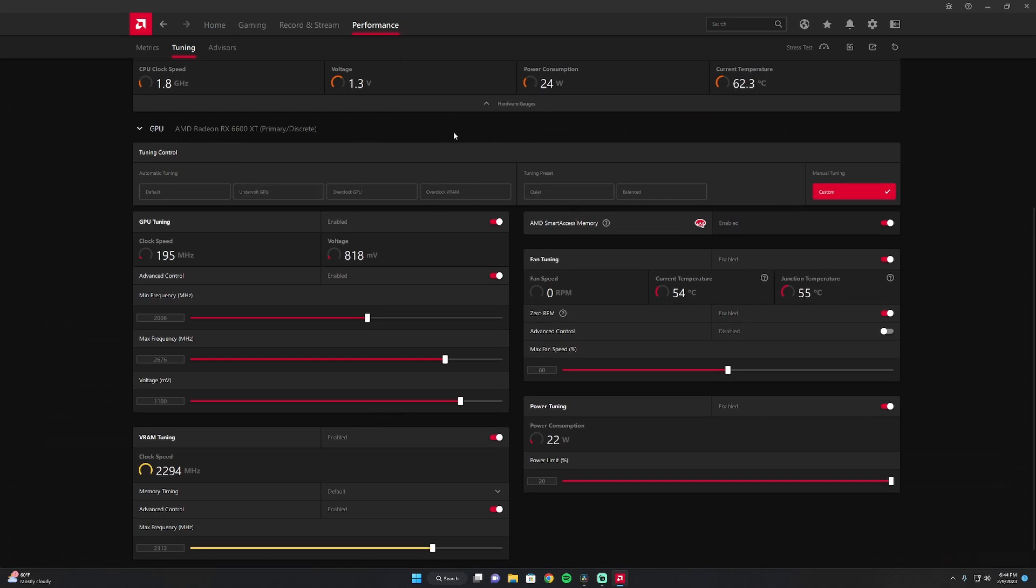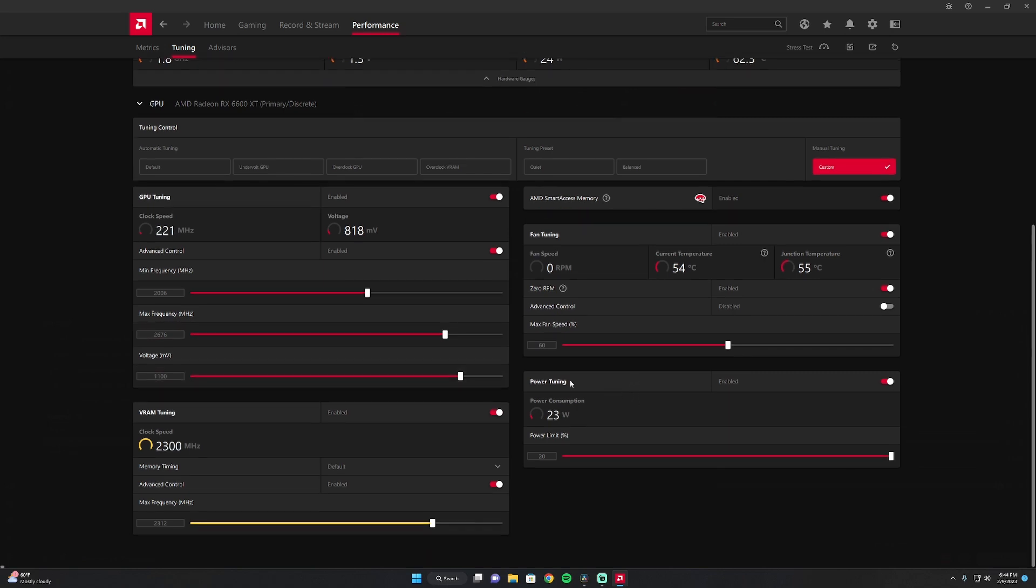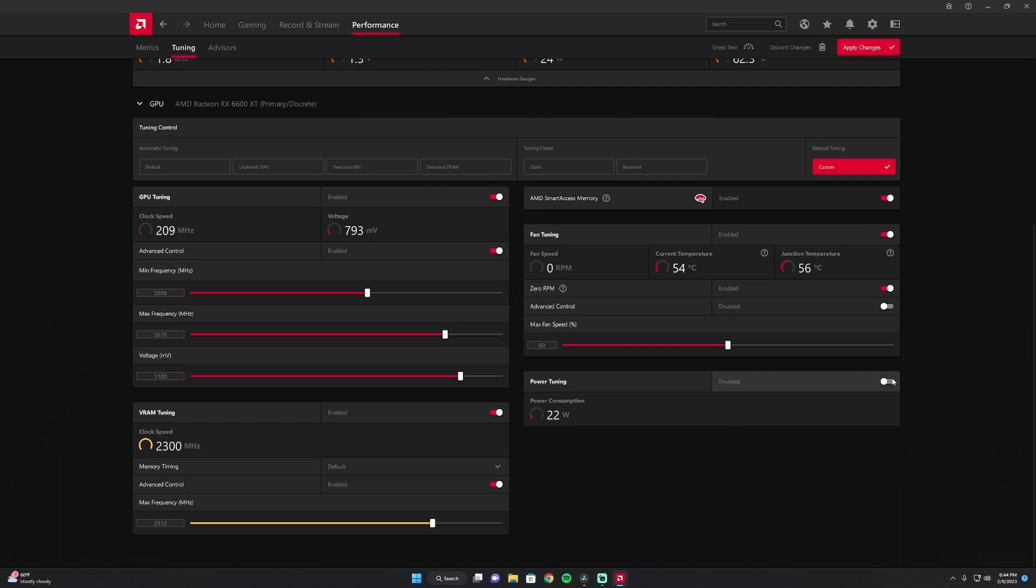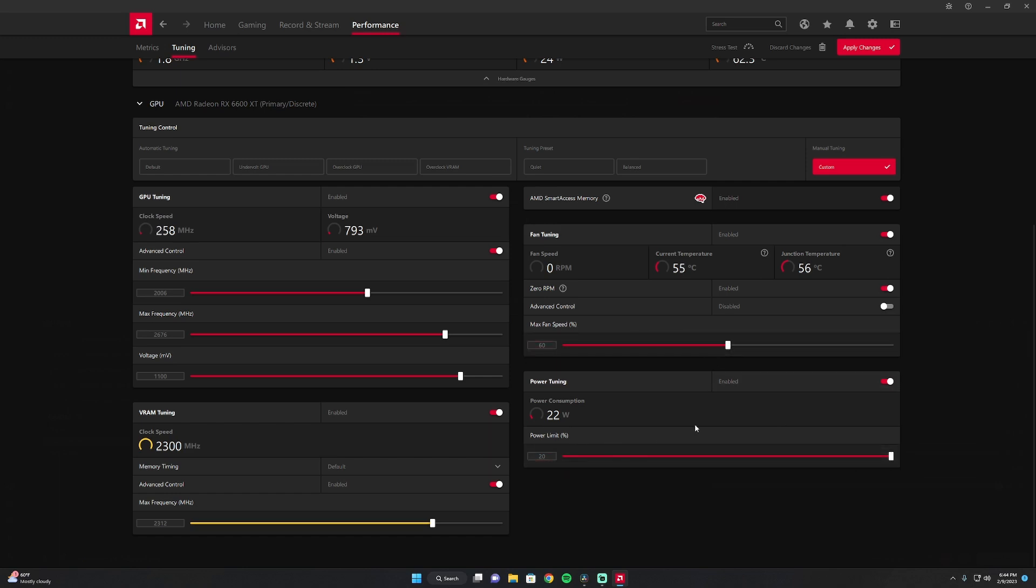Most important thing, these are my settings. You're going to want to play with it a little bit just to see what you can get. The power tuning is the most important. I have mine set to enabled and I have mine set all the way to 20. The reason for this is you're going to want to give your GPU enough power to do everything it needs to do.